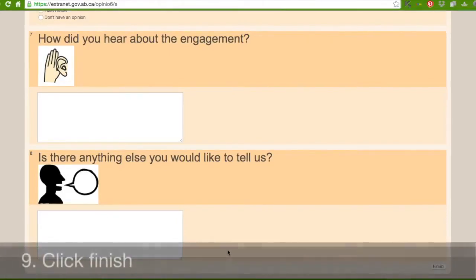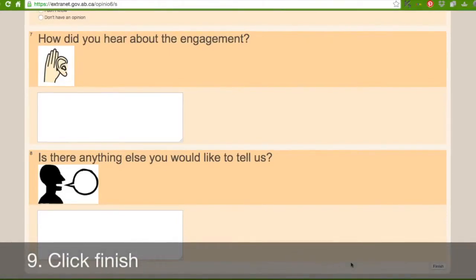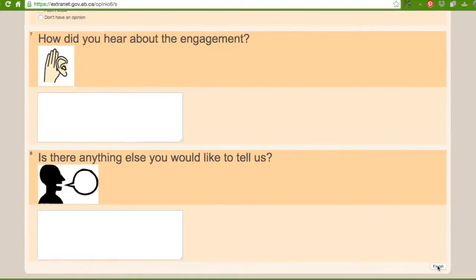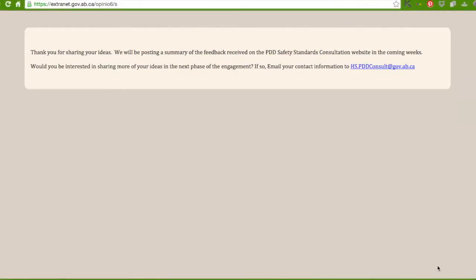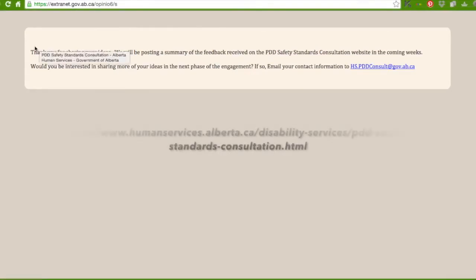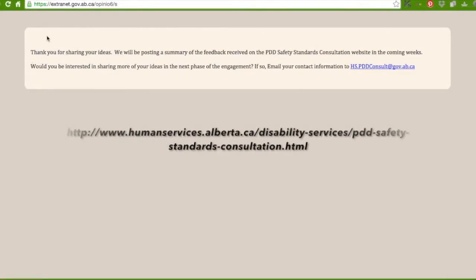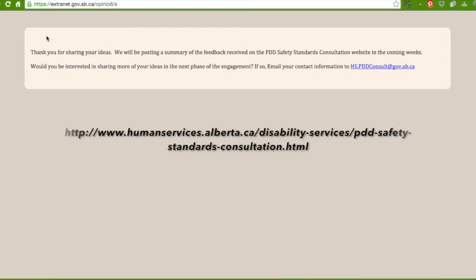In this box here it says thank you for sharing your ideas. We will be posting a summary of the feedback received on PDD safety standards consultation website in the coming weeks.